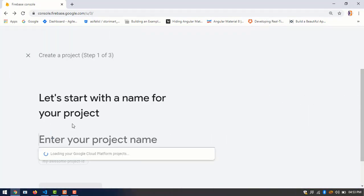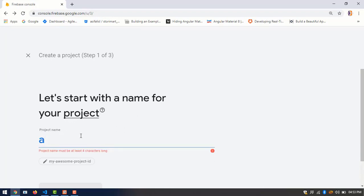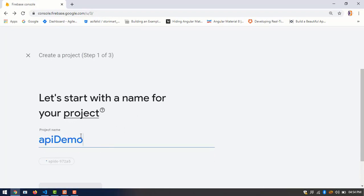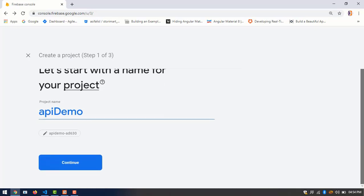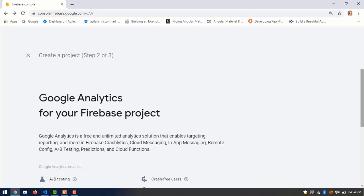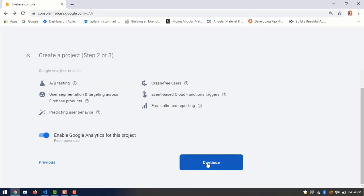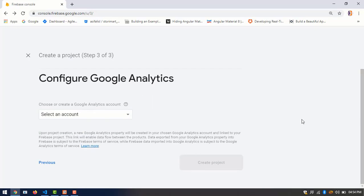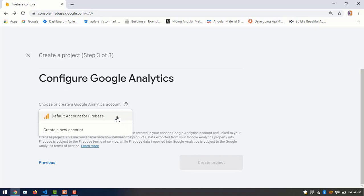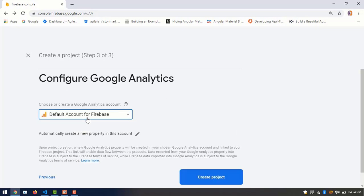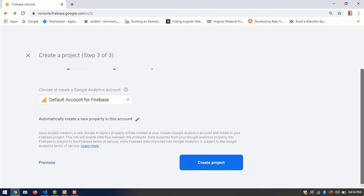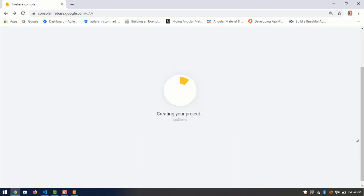Here, enter your project name. I enter API demo and click continue. Now click on create project till it is almost done.